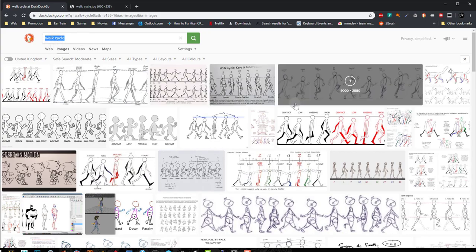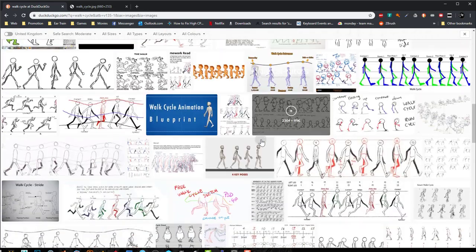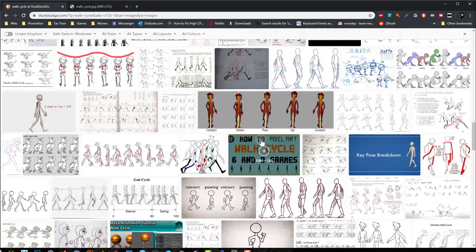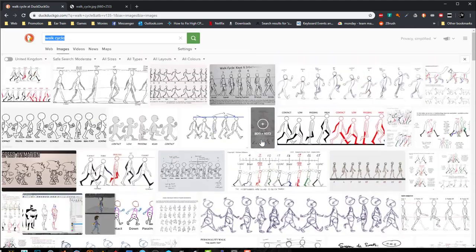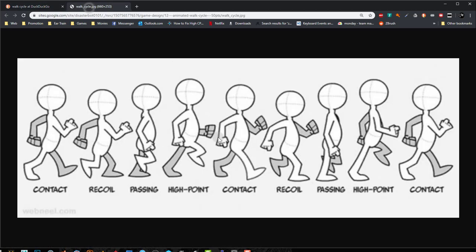If you do an internet search for walk cycle, you'll find a bunch of images showing different walk cycles and the different poses you need to create them. The one I found that is simplest to understand shows that the first contact pose is the same as the last contact pose — it's a cycle, so it will loop continuously and seamlessly. The middle pose is exactly the same as the first pose, but inverted. Passing poses are practically going to be created for us once we have the contact poses in place.